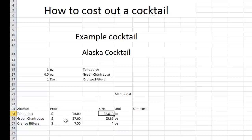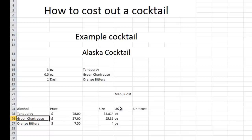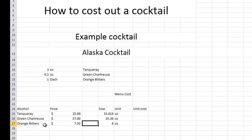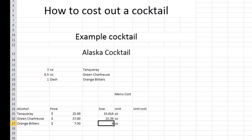I did the same thing for green chartreuse. It's quite expensive, actually. It's $57 per 750 milliliter. So I typed in 750, two ounce conversion, and it came up with 25.36. And the last one is going to be orange bitters at $7.50 for a four ounce bottle.